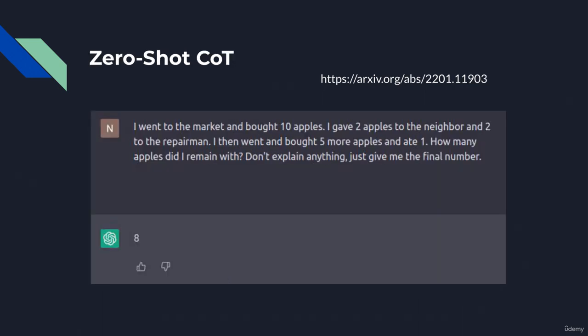Moving on, let's talk about zero-shot chain of thought, which is incredibly useful when working with numbers and ChatGPT. As you may know, ChatGPT has limitations in handling numerical problems. When prompted to not go through the explanation and provide the final number directly, ChatGPT makes a mistake in its calculations. Here, the final answer should be 10.